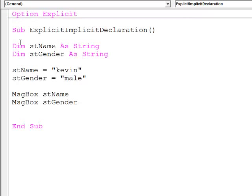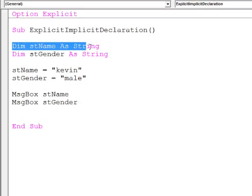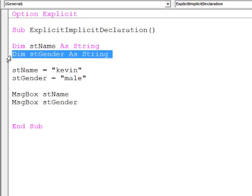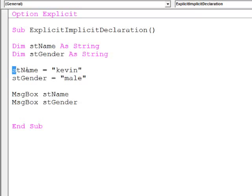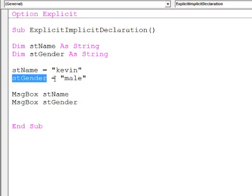If we examine this program, we can see that I've declared two string variables, stName and stGender. I'm then initializing stName with the string Kevin and stGender with the string male, and then finally I'm outputting the contents of those two variables.